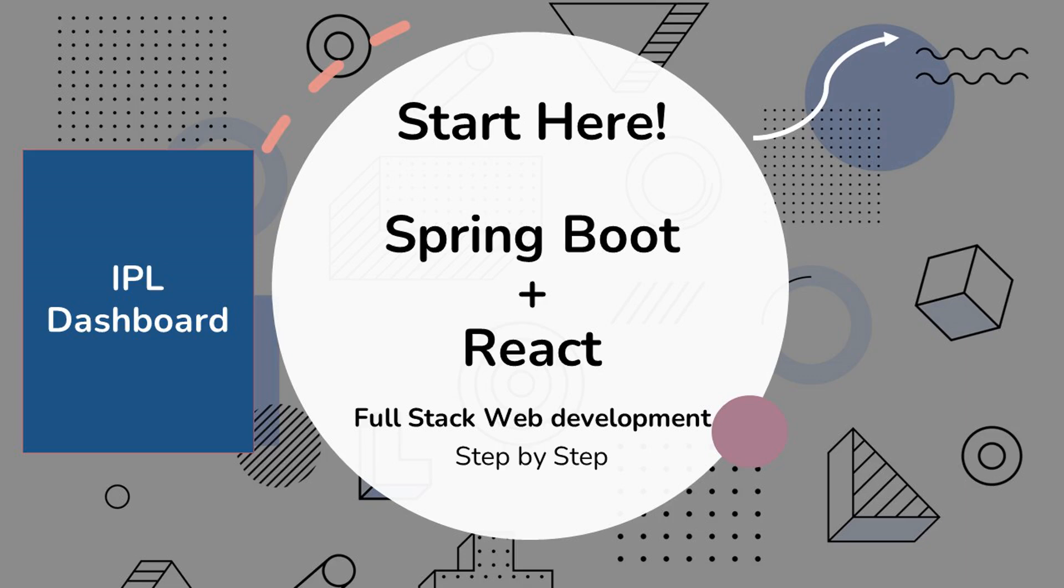This is part 14 of a series on building a full-stack web application using Spring Boot and React, where you get to watch every line of code being written and a full app built from scratch step by step. If you're new, start watching from this video.